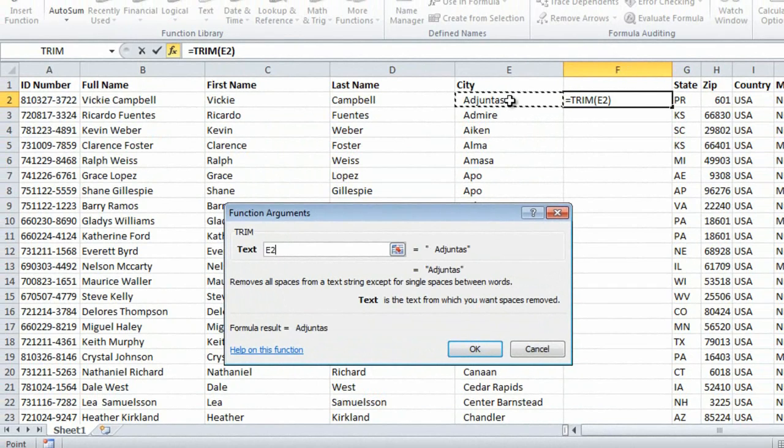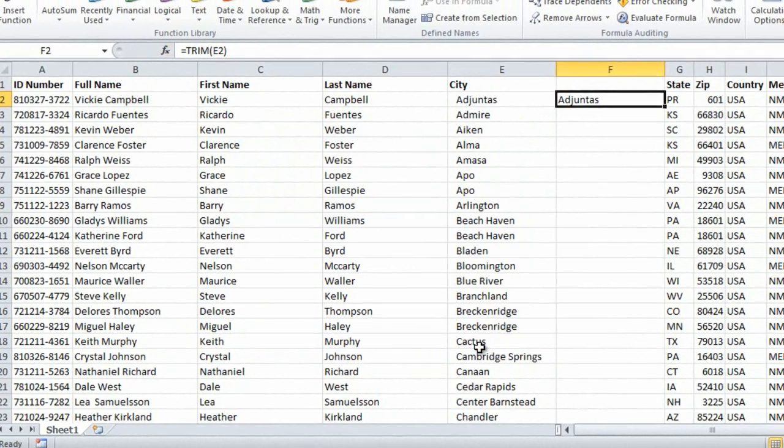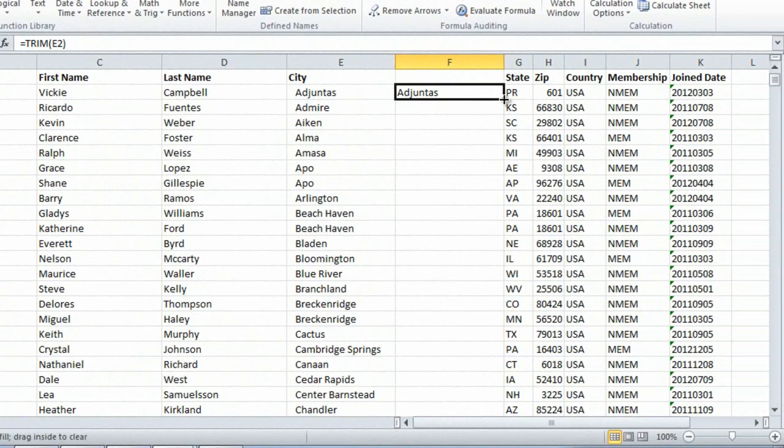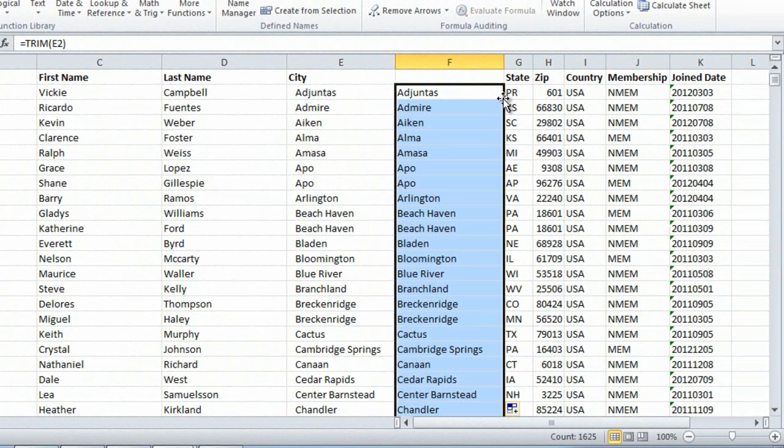I'll mark the first cell in the city column and click OK. I'll copy the formula by double-clicking in the bottom right corner.